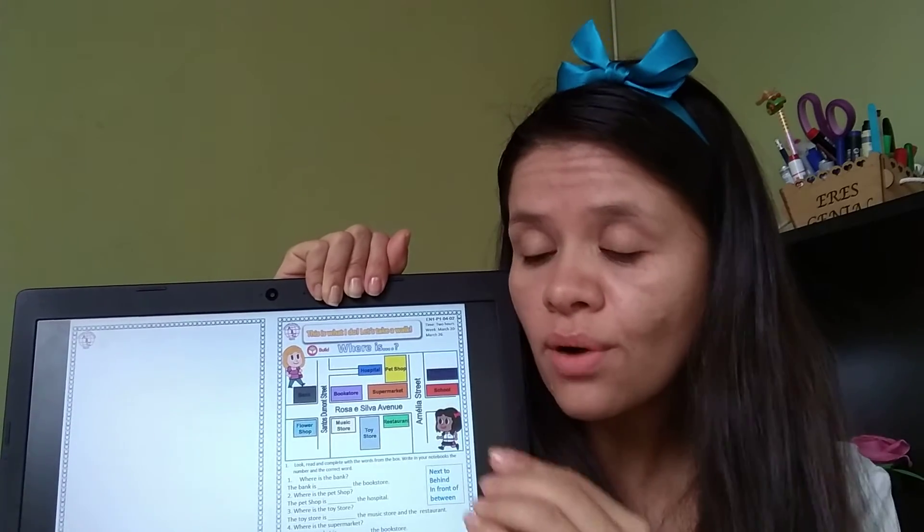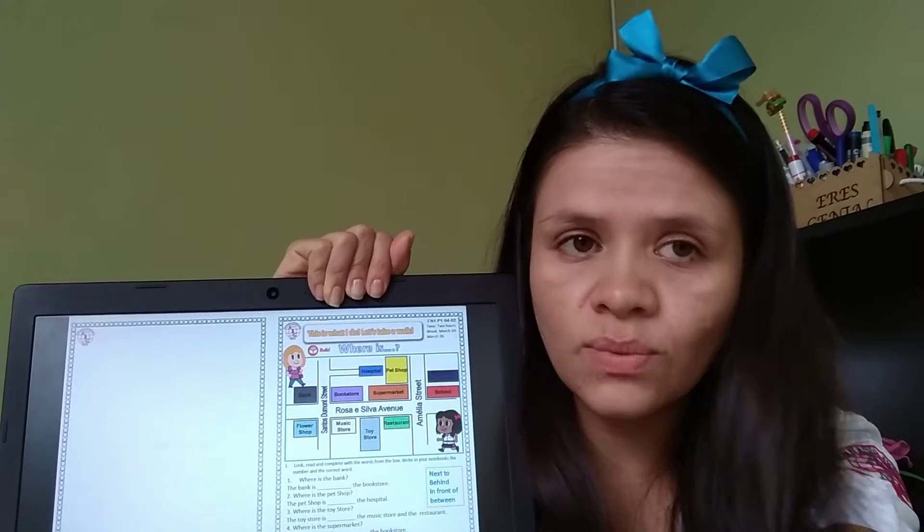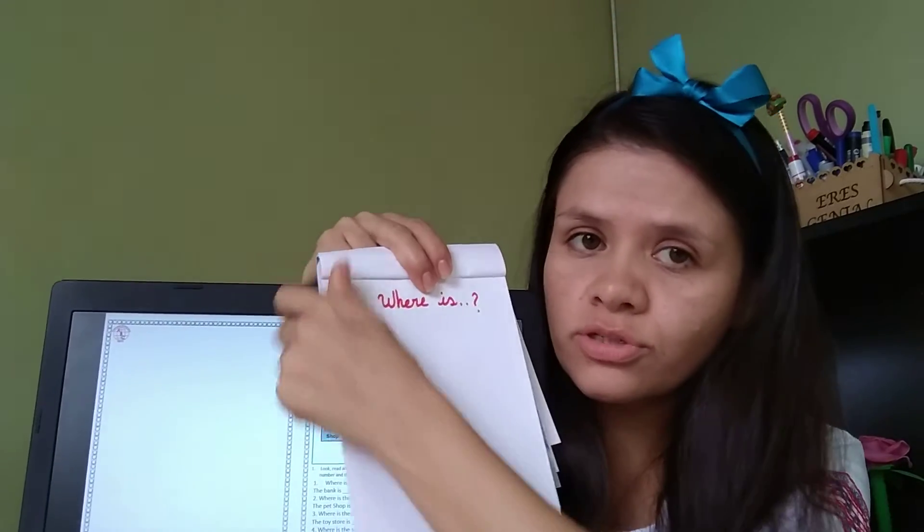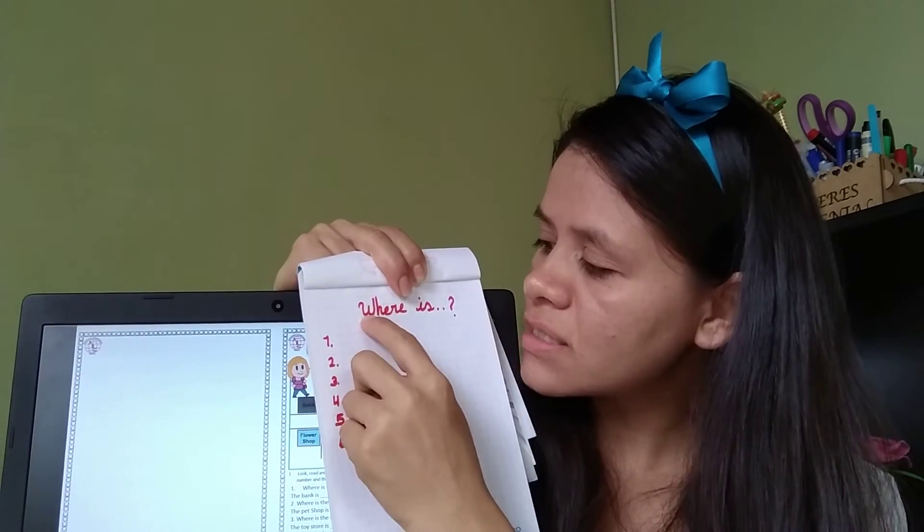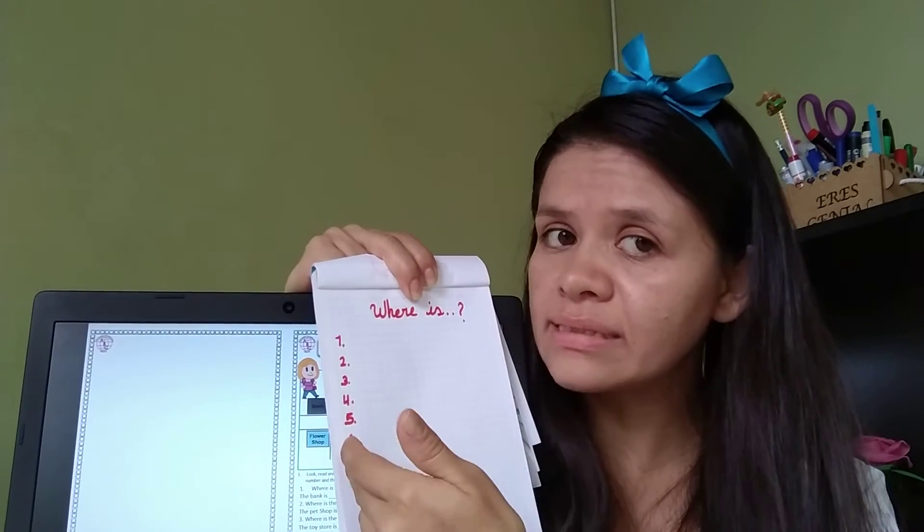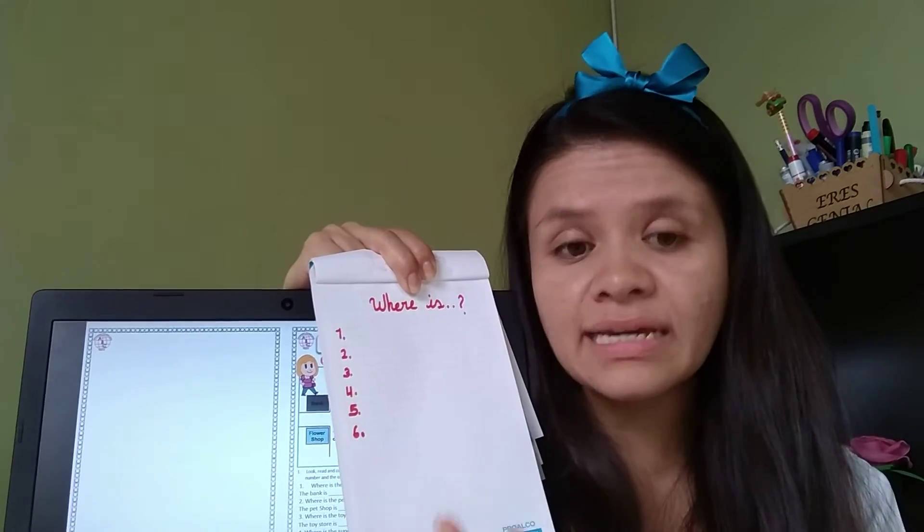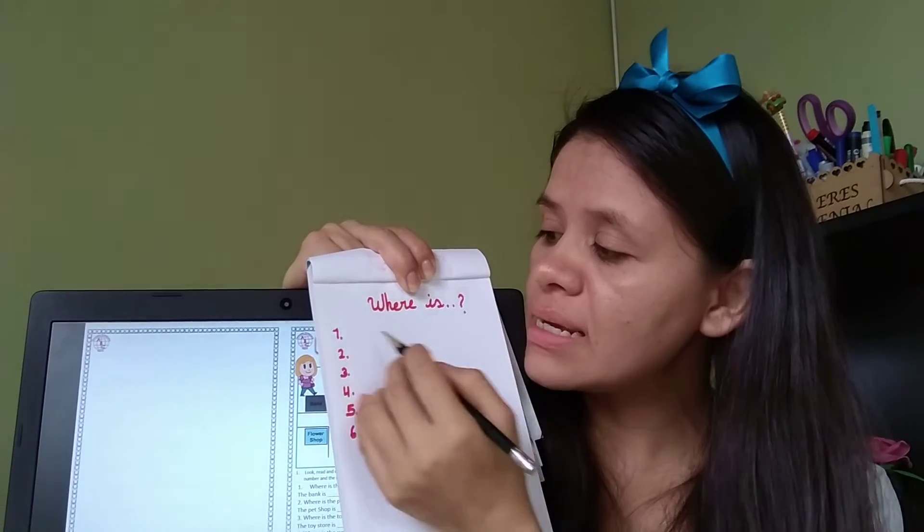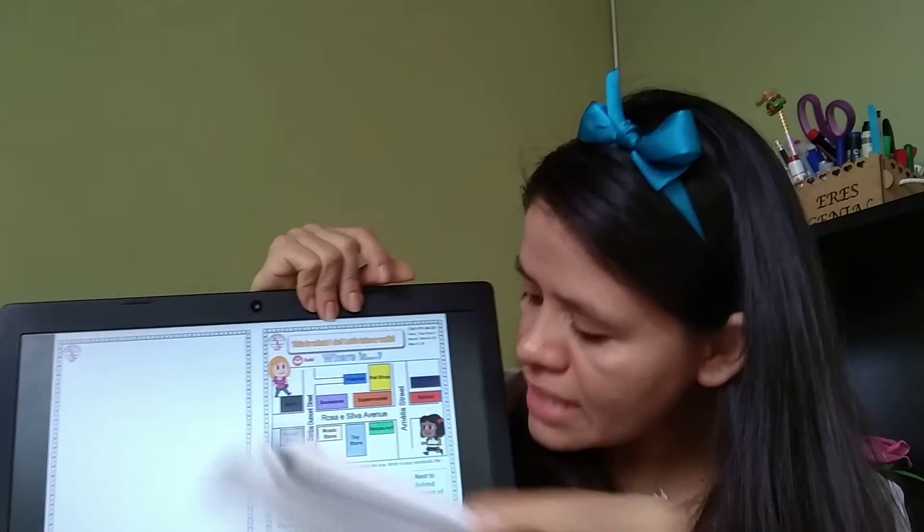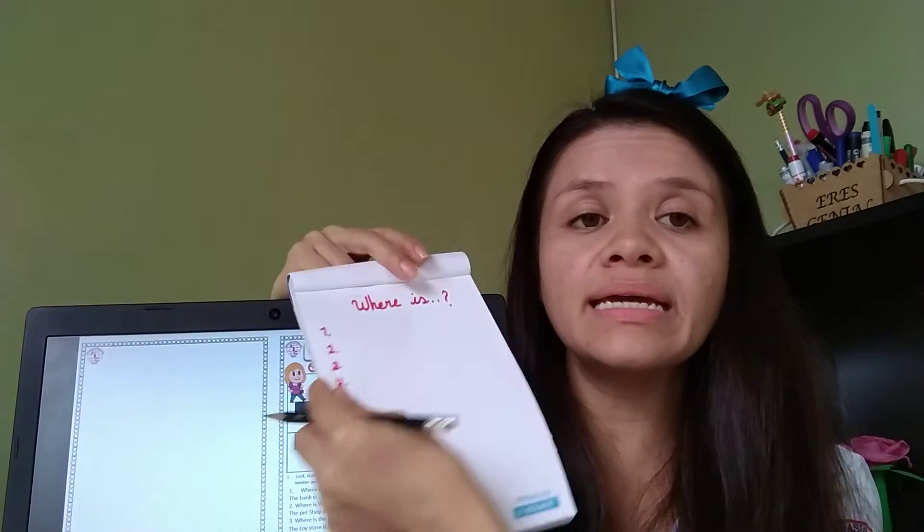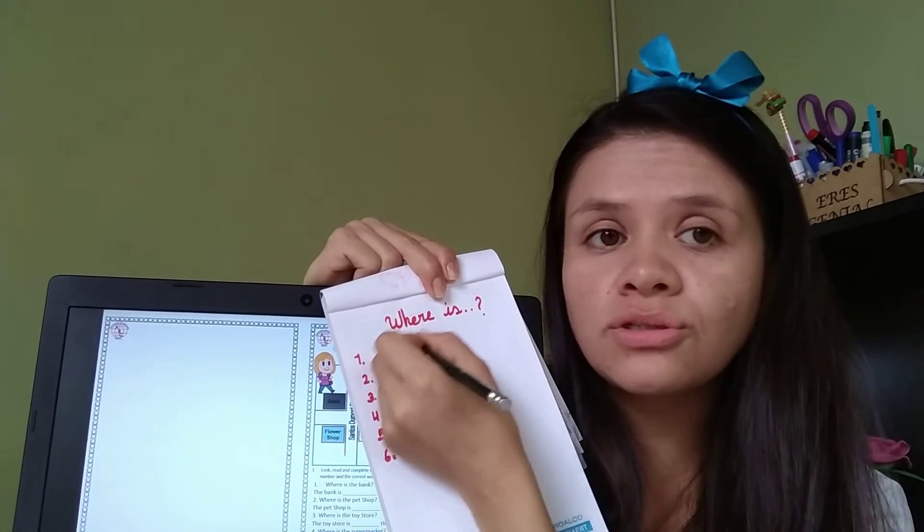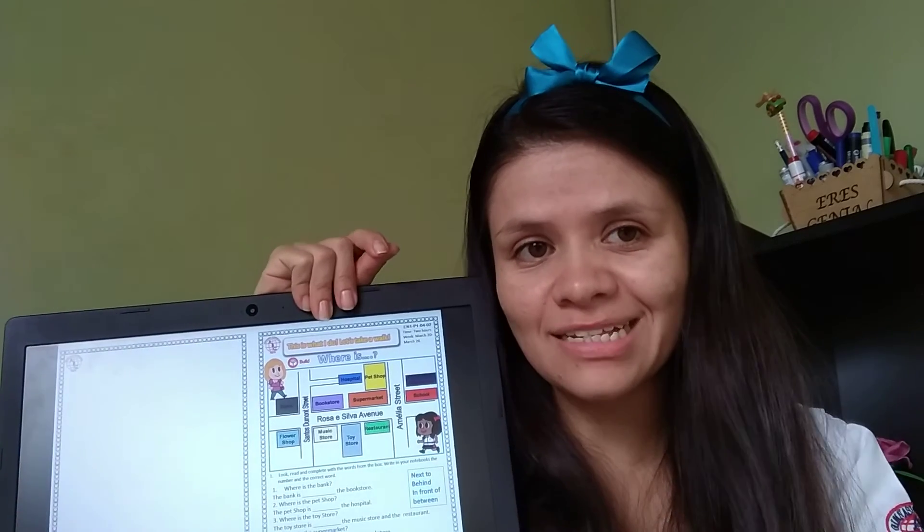When you are going to do it, you are going to get your notebooks. This is my notebook. You are going to write where is, and then you are going to write the six questions. One, two, three, four, five, and six. With your pencil, you are going to write here the correct option. For example, where is the bank? So maybe it's next to. So you are going to write next to. Okay? No more. Just that.